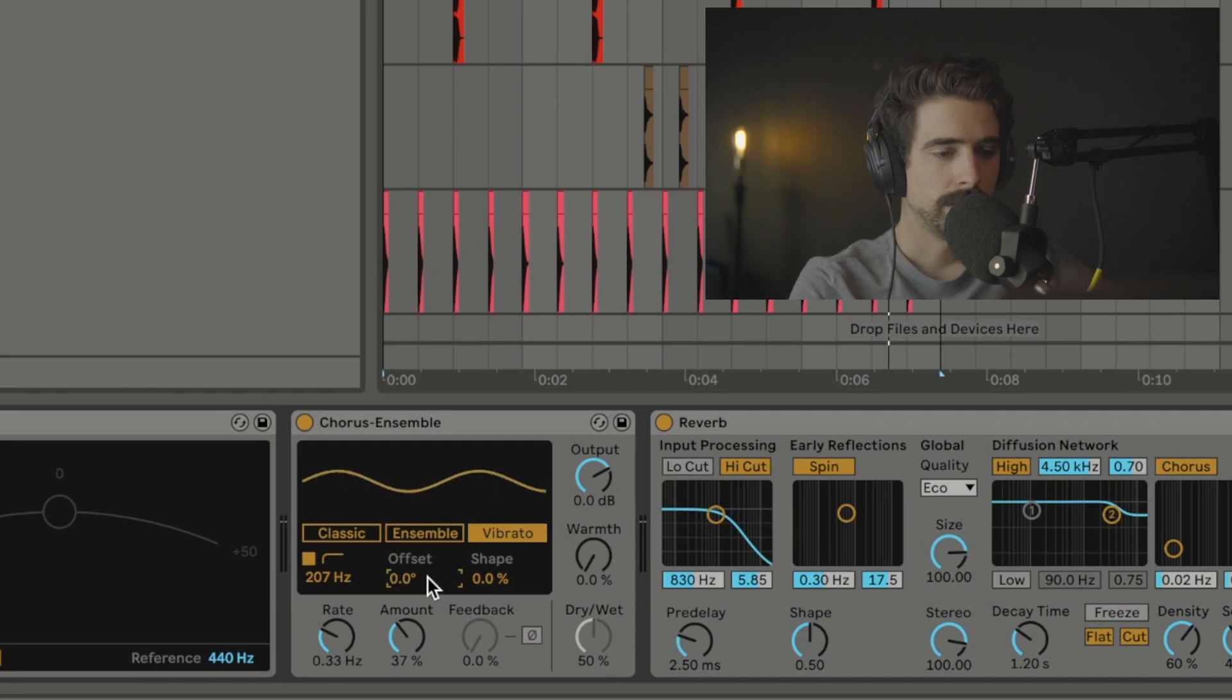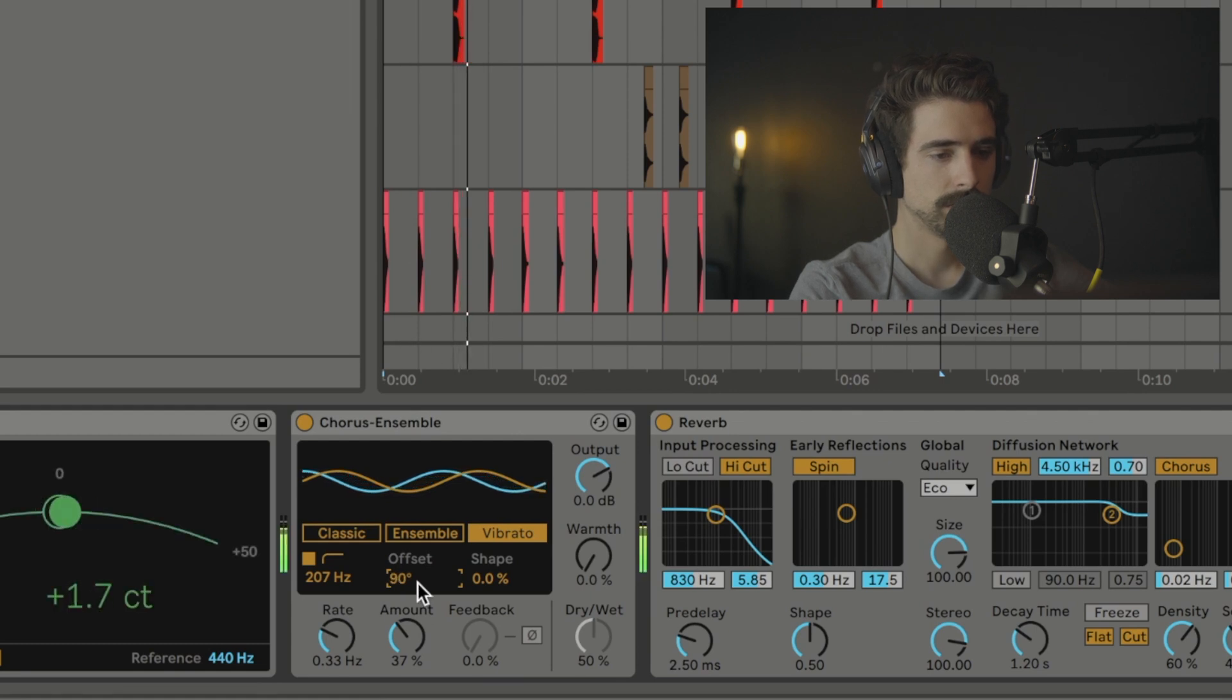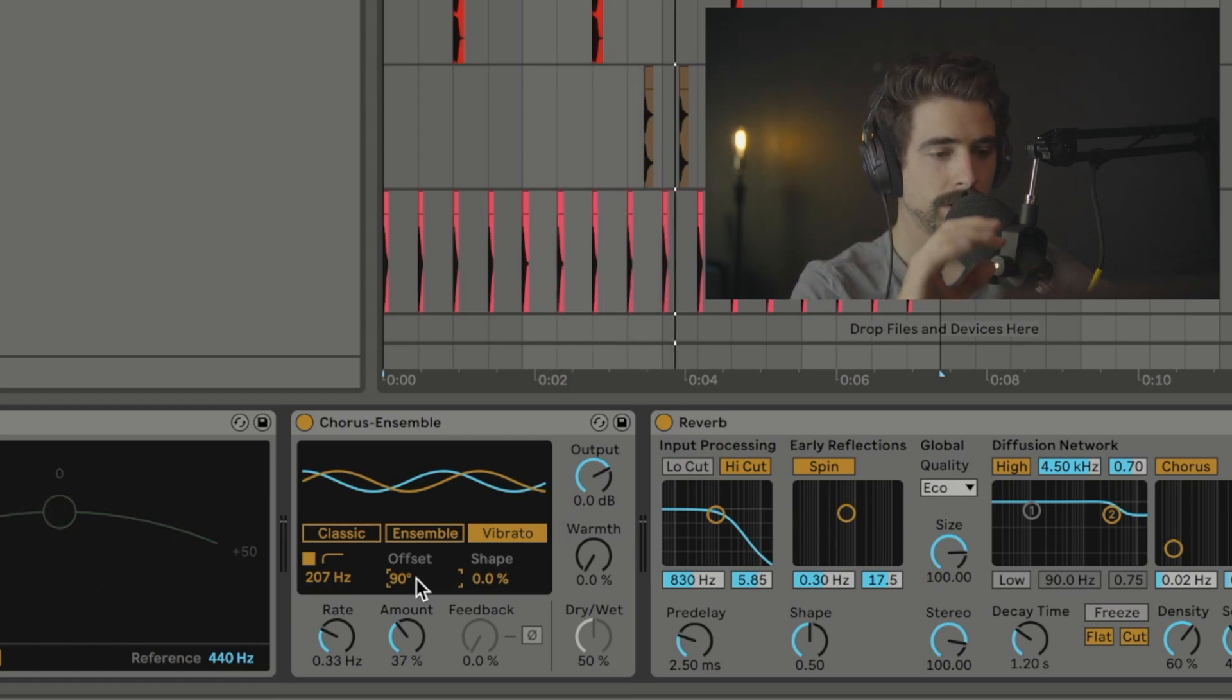Now where things get interesting is if we turn this Offset up, it actually kind of sounds like a chorus. So if we turn it up to 90Hz, because now you have two different channels that are changing the pitch at different times.